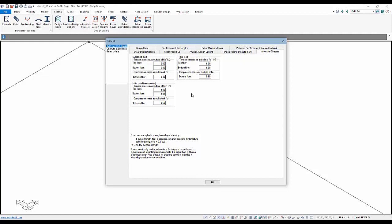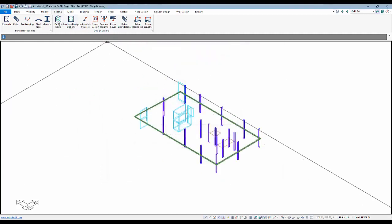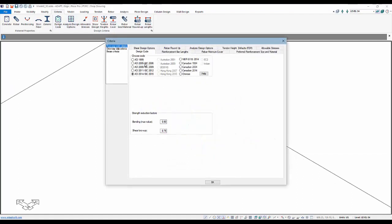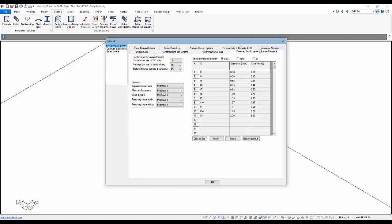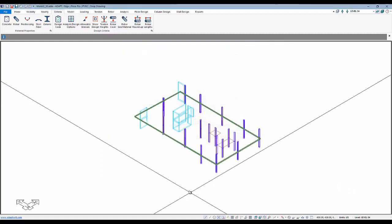We will also go over here to Allowable Stresses to make sure we have the proper allowable setup for the slab. We have sustained and total allowable shown for compression and tension stress, as well as the initial condition. These are pulled from the code defined under Design Code, which is ACI 2014. There are additional options in this criteria menu. We're going to leave these set to the defaults and continue on.